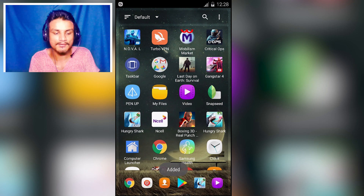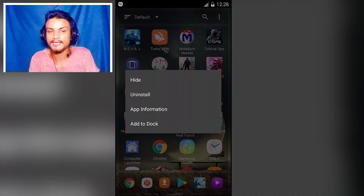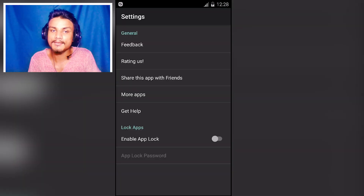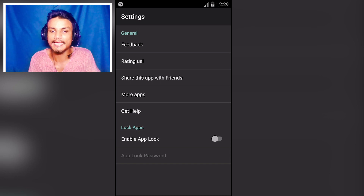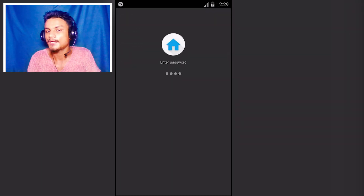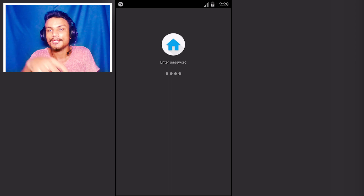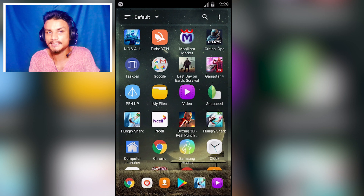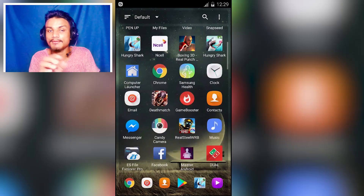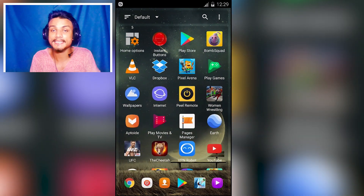You can uninstall apps directly from the launcher. A great feature of Mini Desktop is its built-in app locker — enable it, set your password, and whenever you try to launch an application you'll need to enter it. It's a very simple, unique, and easy-to-use launcher. Link in the description.